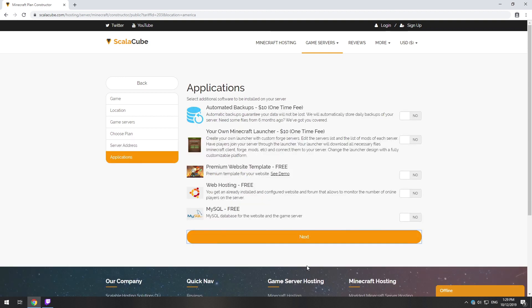Here you can select additional software to be installed on your server. You will be able to install them later too.